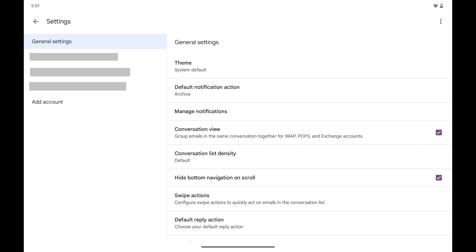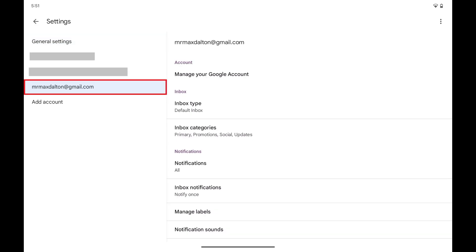Step 3. Tap the specific Gmail account you want to turn off Google AI summaries in.